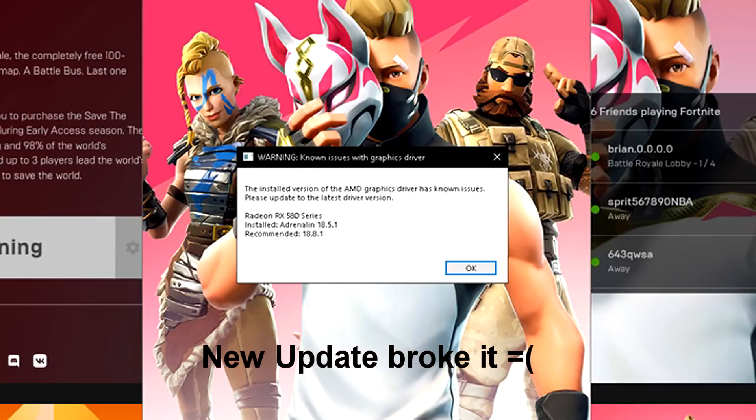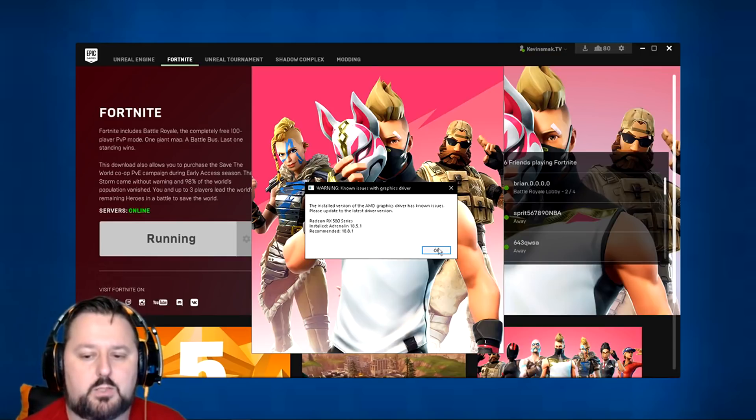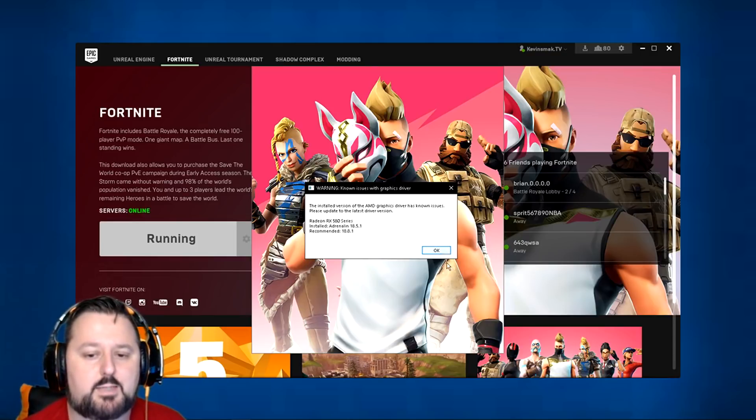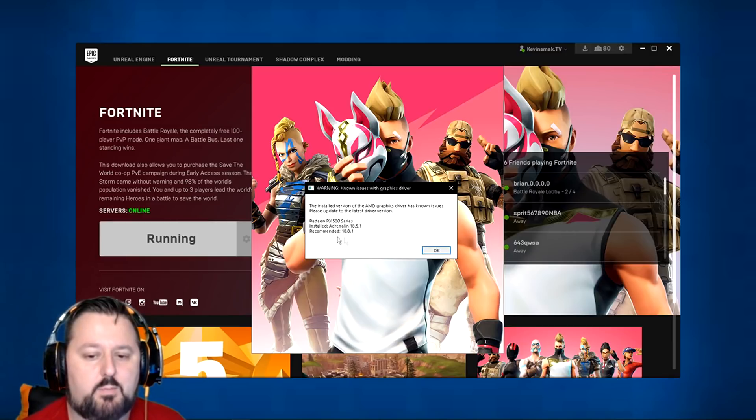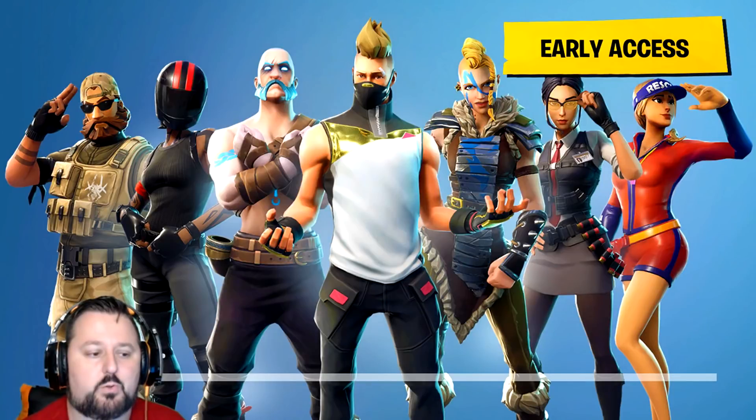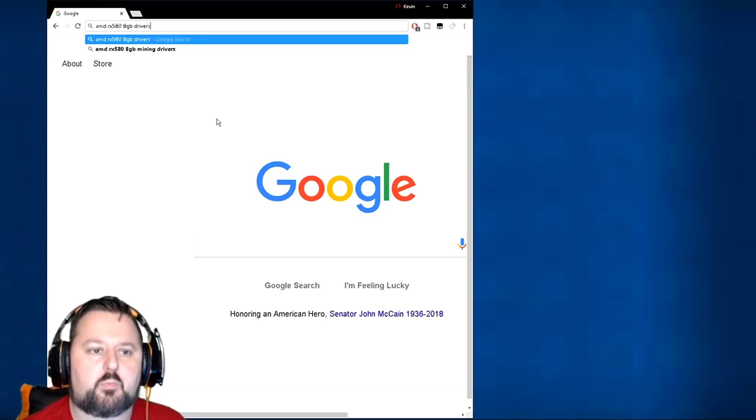This is the message I'm getting here. If I click OK it's going to go through and start the game. So we're going to go ahead and do that and then close out, and then I'm going to show you how to update the drivers.